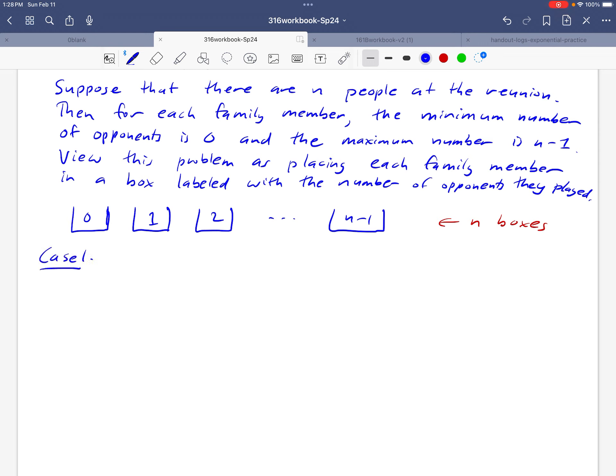Okay, so here's the first case that we'll consider. Okay, suppose that there's somebody in the family that played nobody. Okay, well, if there's somebody that played against nobody, then there can't be anybody in the family who played against all n minus one other people. That would mean that the n minus one box is empty. Okay, let's write that down.